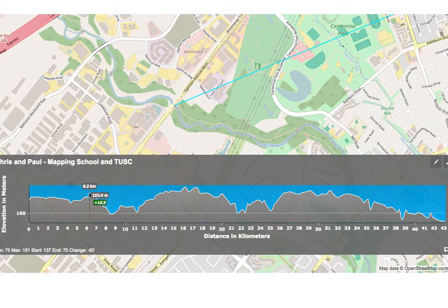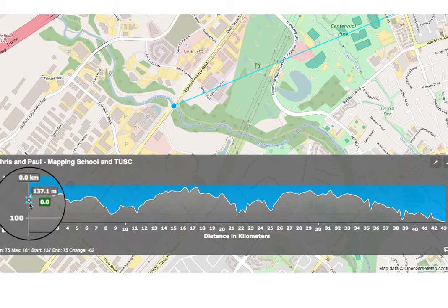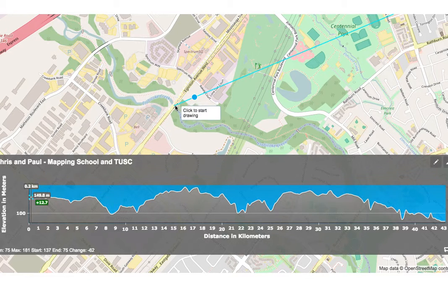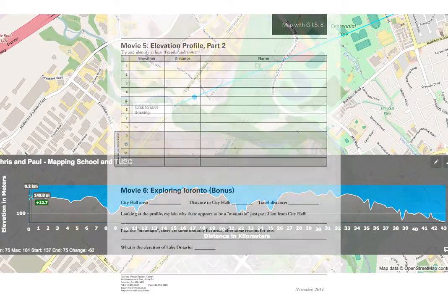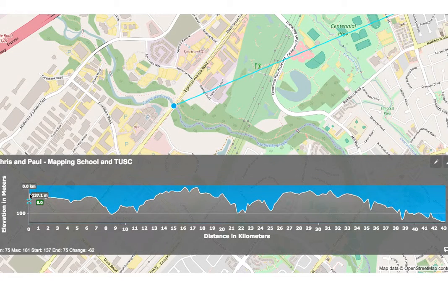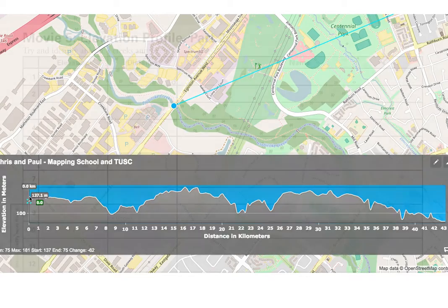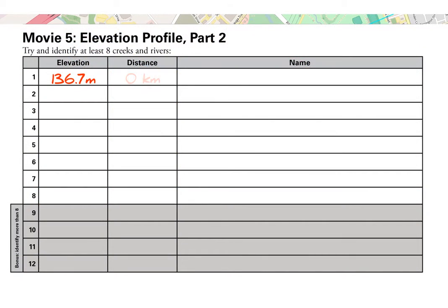As you move your mouse through the profile you'll see the little blue dot come into view. Right at the very beginning there's a pretty big dip, and if we look at what's there we can see it's Etobicoke Creek — that's our first entry in the table of rivers and creeks. We want to record the elevation and the distance from the west side: distance is 0 kilometers, elevation is 137.1 meters, and the name is Etobicoke Creek.